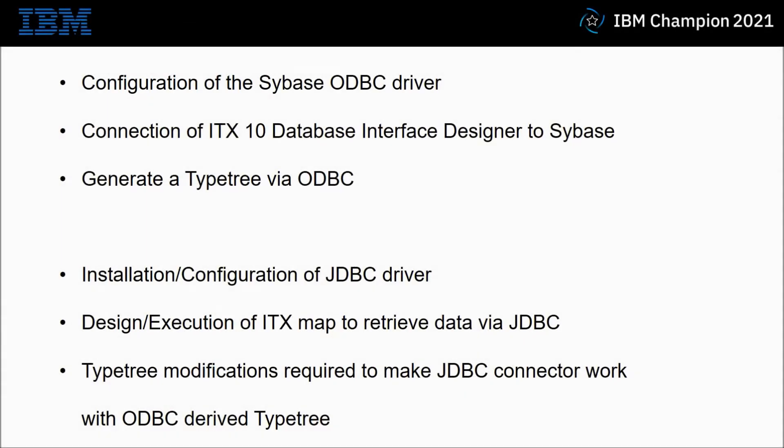For today's practical demonstration I'm going to show you the configuration of the Sybase ODBC driver. I'm then going to show how to connect the ITX 10 database interface designer to Sybase via that ODBC connection. We're then going to generate a type tree via the ODBC connection.